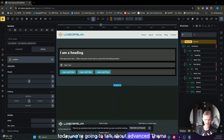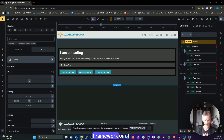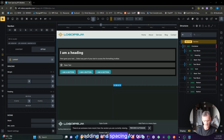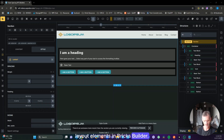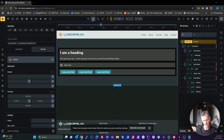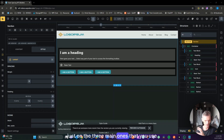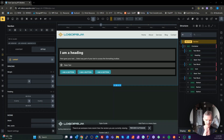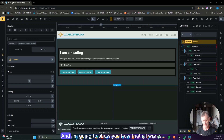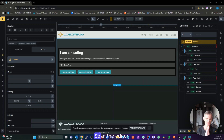Today we're going to talk about Advanced Thema Framework (ATF) default padding and spacing for our main layout elements in Bricks Builder. The main layout elements are your section, your container, and your block. Divs are unstyled, so we're not going to set any defaults on those — just on the three main ones you generally use for your layouts.